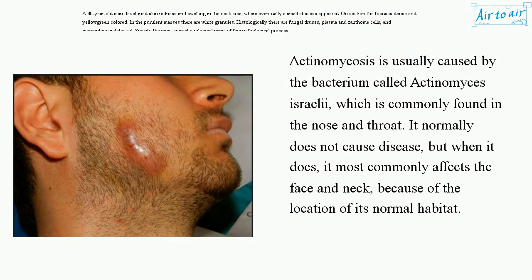Actinomycosis is usually caused by the bacterium called Actinomyces israelii, which is commonly found in the nose and throat. It normally does not cause disease, but when it does, it most commonly affects the face and neck because of the location of its normal habitat.